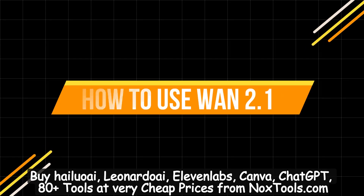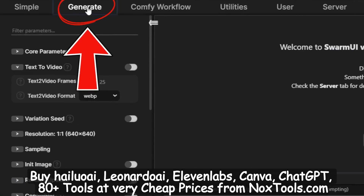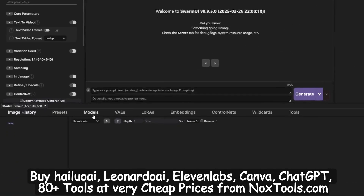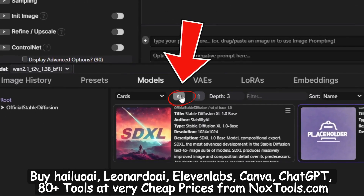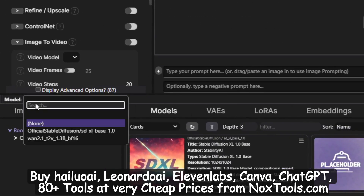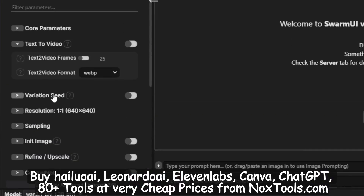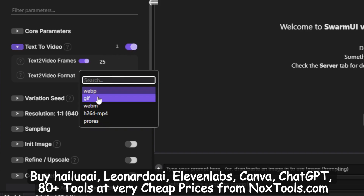How to use WAN 2.1. Once Swarm UI is open, a workspace will pop up in your browser. Don't be intimidated — it's actually quite simple. Start by clicking Generate at the top, then select Models below. Here you'll see the models you just downloaded. If they don't appear, hit the Refresh button. If they still don't show up, double-check the file locations. Select the WAN 2.1 model from the left-hand menu, and a Text to Video button will appear at the top. Here you can adjust the video's frame rate and export format — for example, WebP, GIF, or MP4.